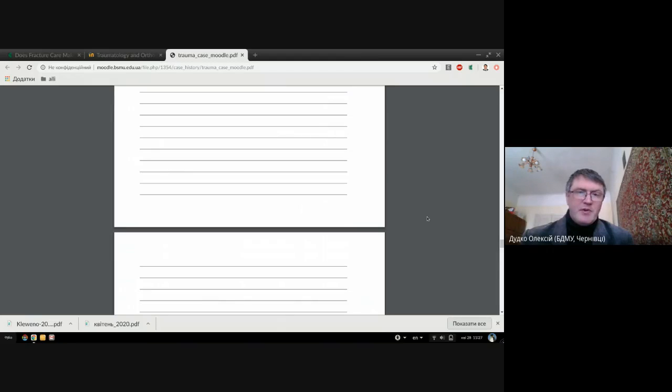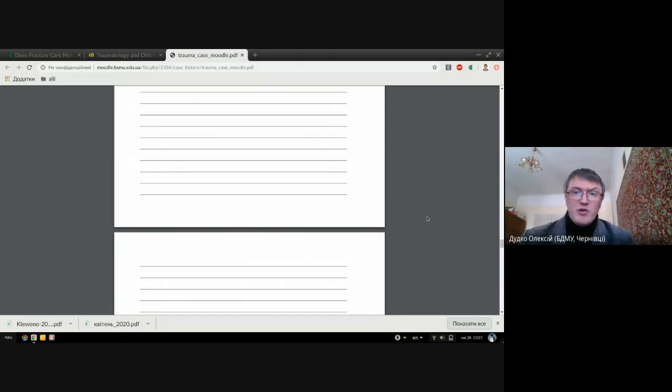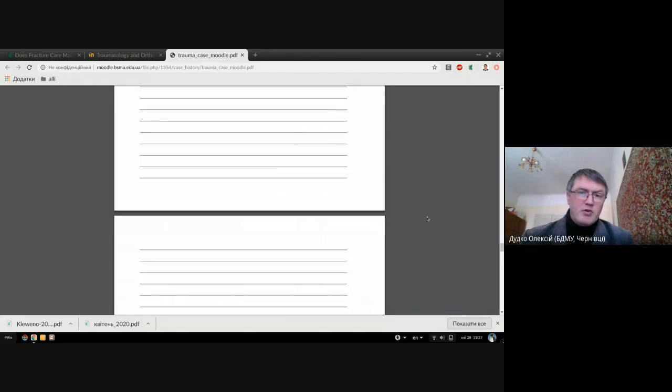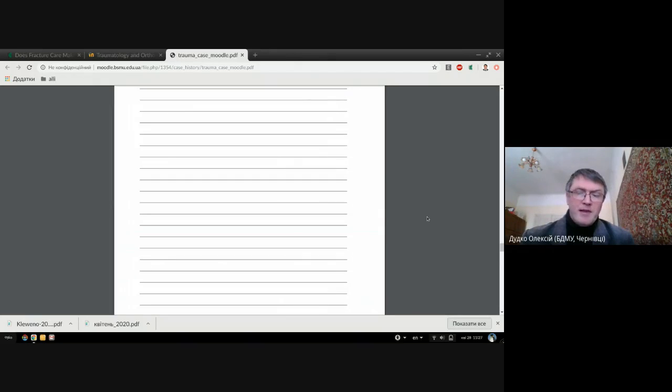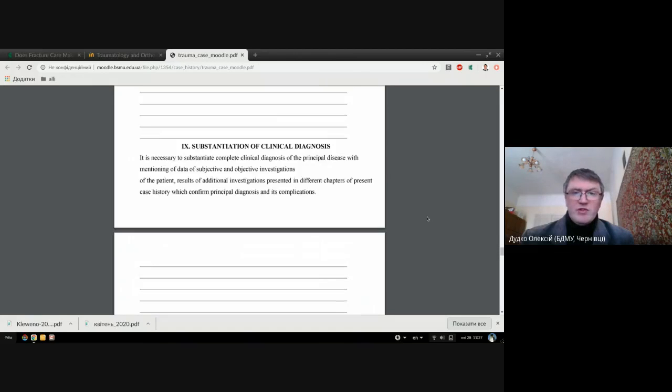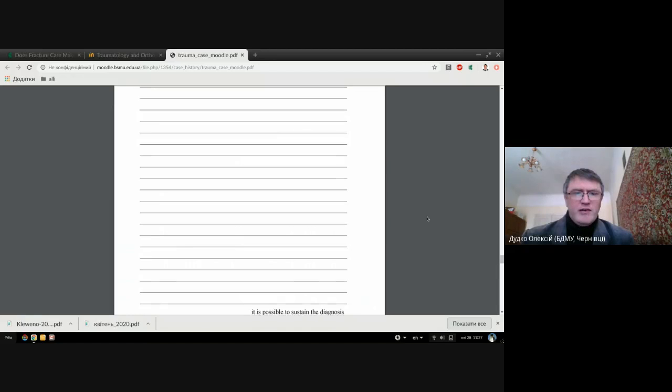Differential diagnosis should be made with other injuries of this area. If you are talking about femoral neck fracture for example, you may have differential diagnosis with intertrochanteric fracture or with fracture of the pubic bone or periosteum of pubic bone, which is very common for old women, or with soft tissue injuries of this area.